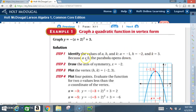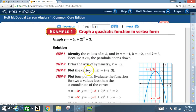Because a is negative, the parabola will open downward. Draw the axis of symmetry at x equals negative 2. Plot the vertex: the vertex is h comma k, so it's negative 2 and 3. That's the vertex.